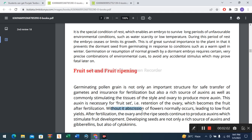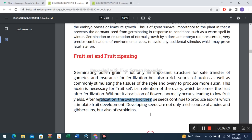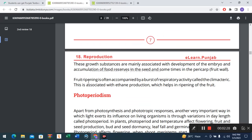Without this, abscission of the flower normally occurs, leading to low fruit yields. After fertilization, the ovary and ripening seeds continue to produce auxin, which stimulates fruit development.